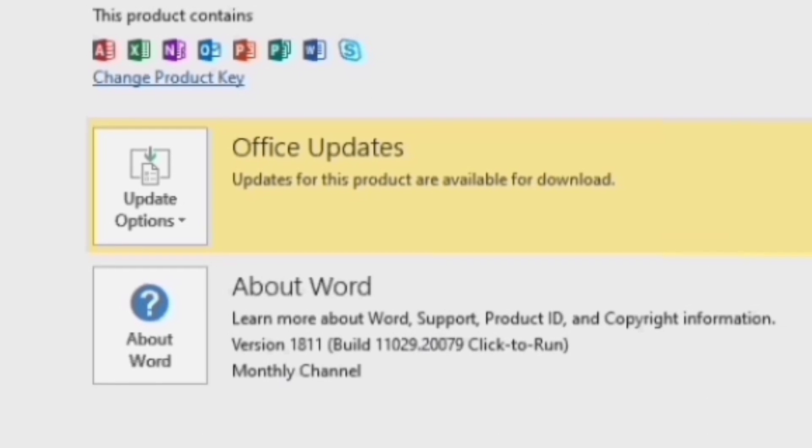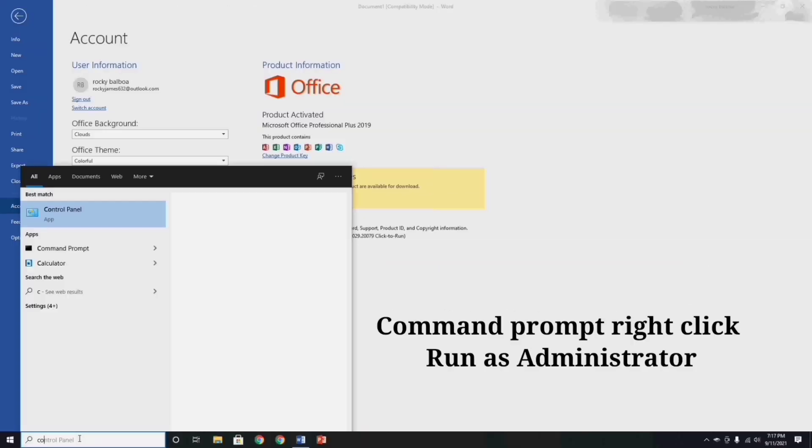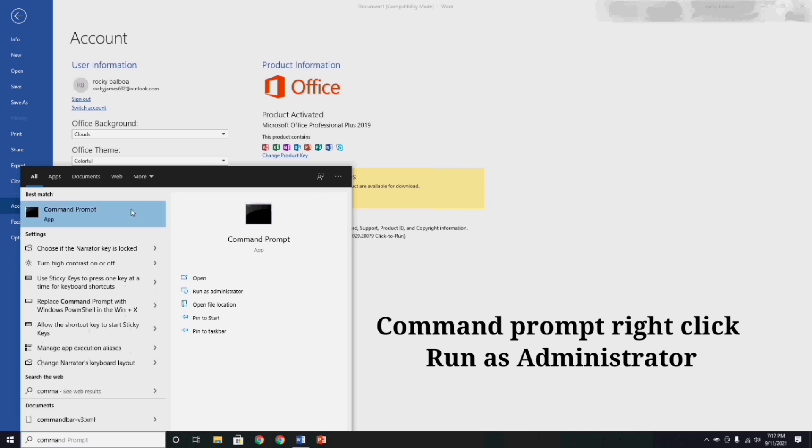Now, go to your search bar and type command prompt, and right click and run as administrator.